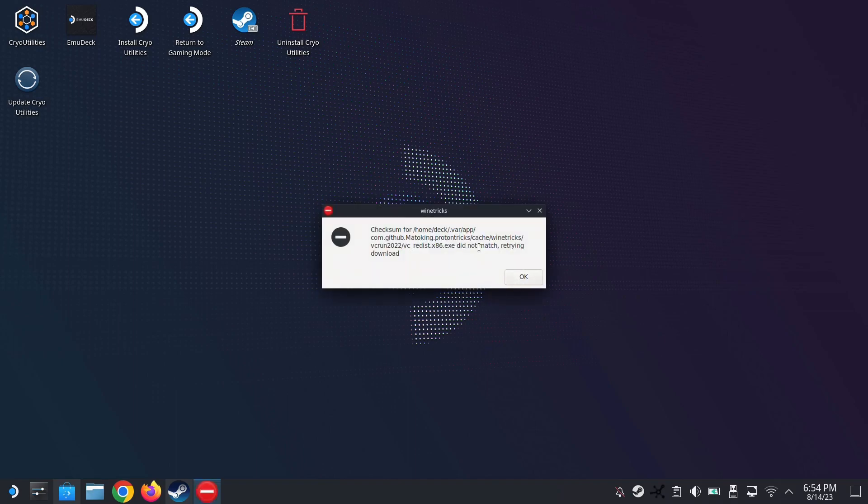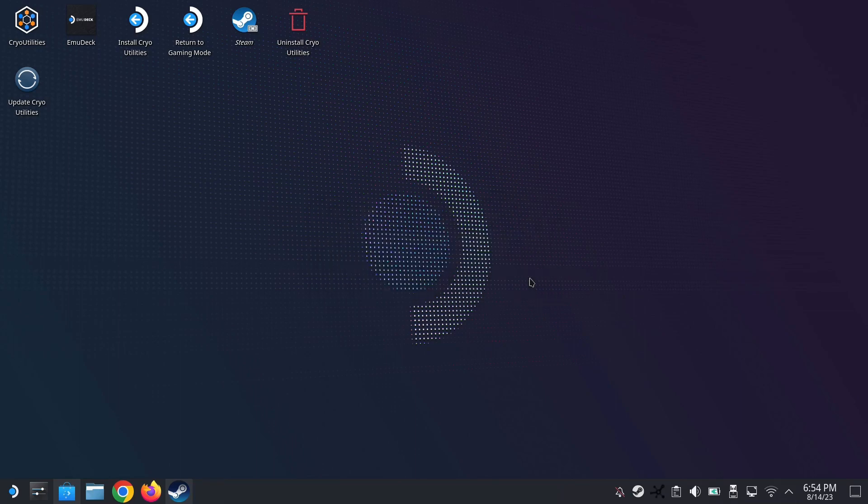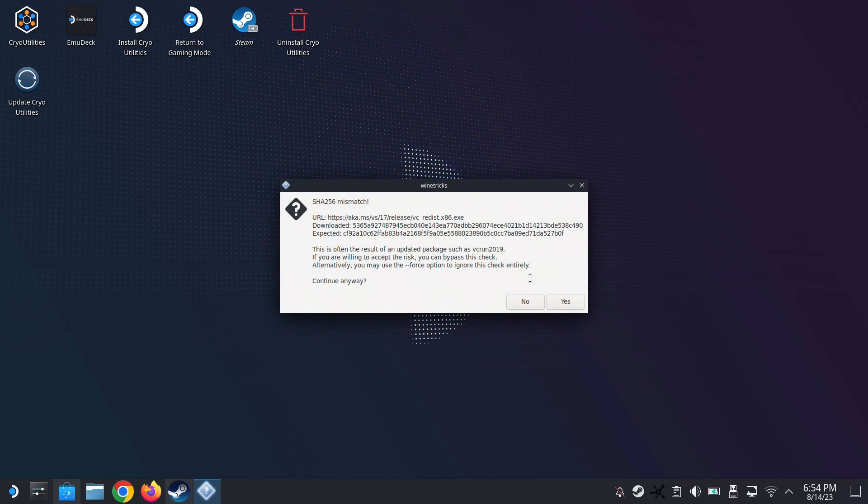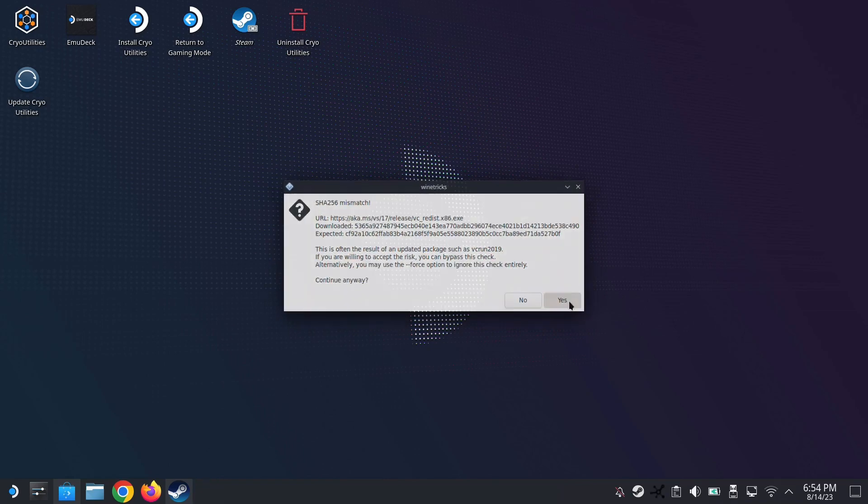It looks like it's doing nothing, but it's actually working in the background. Click OK. Continue anyway. Yes.